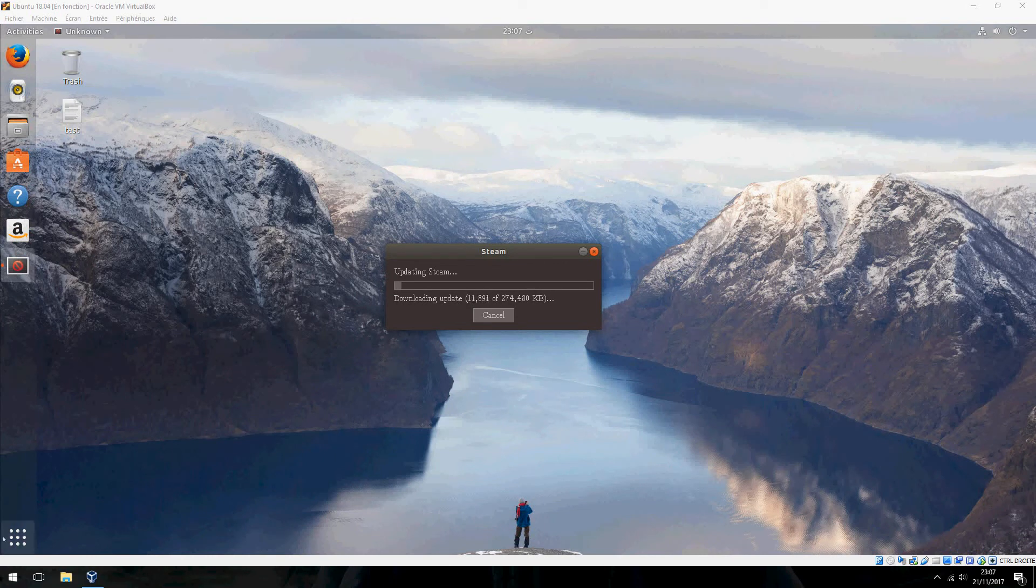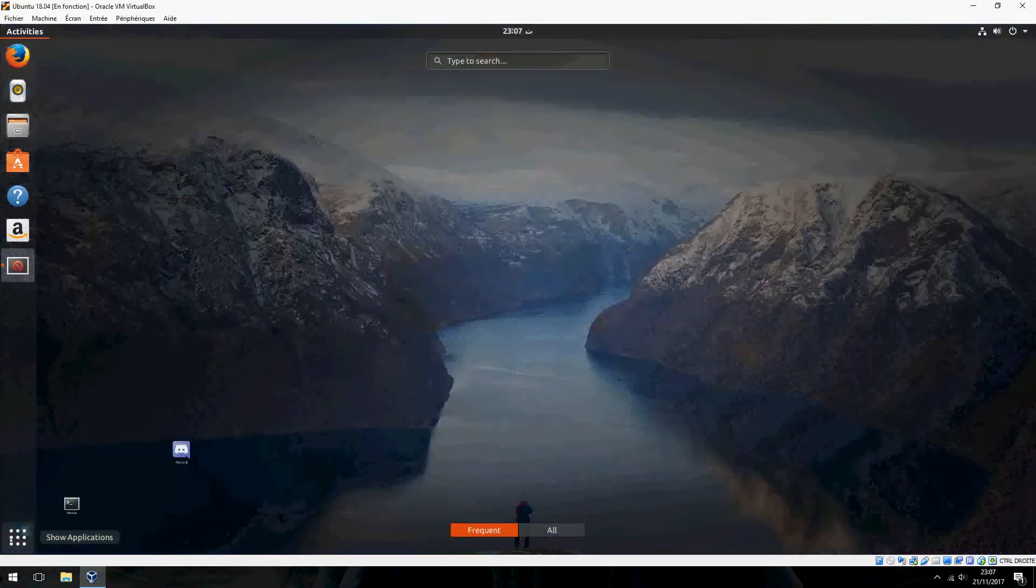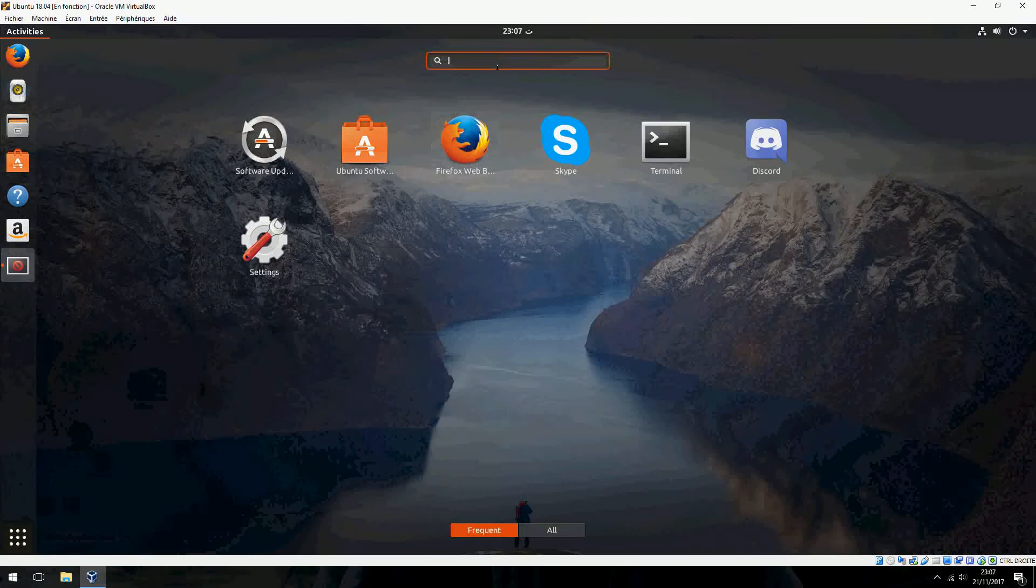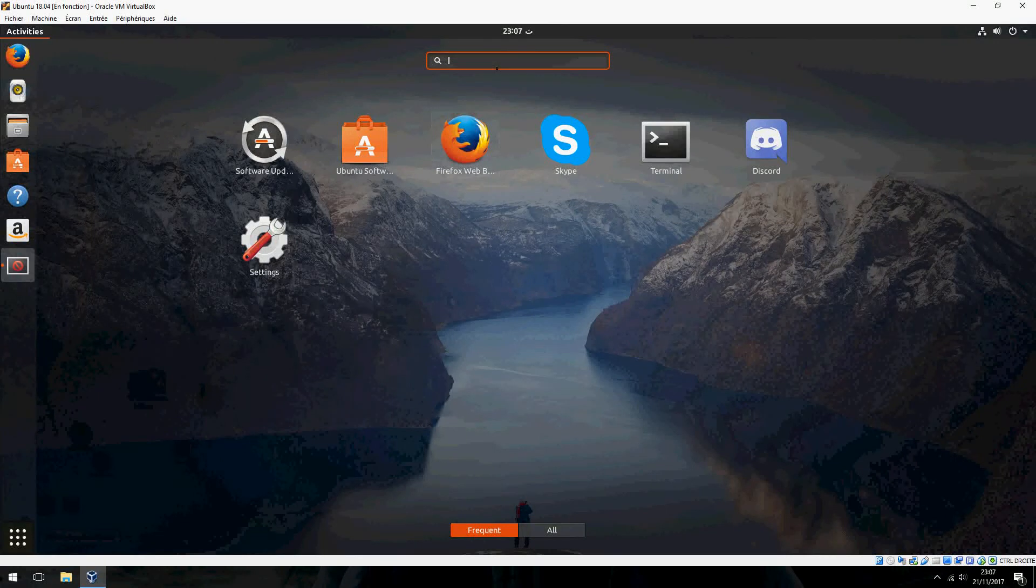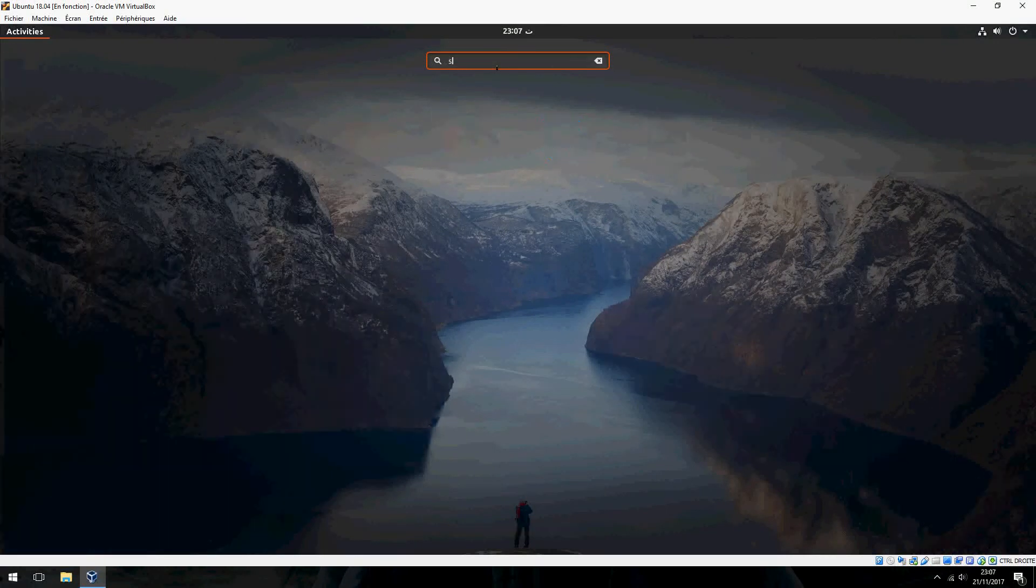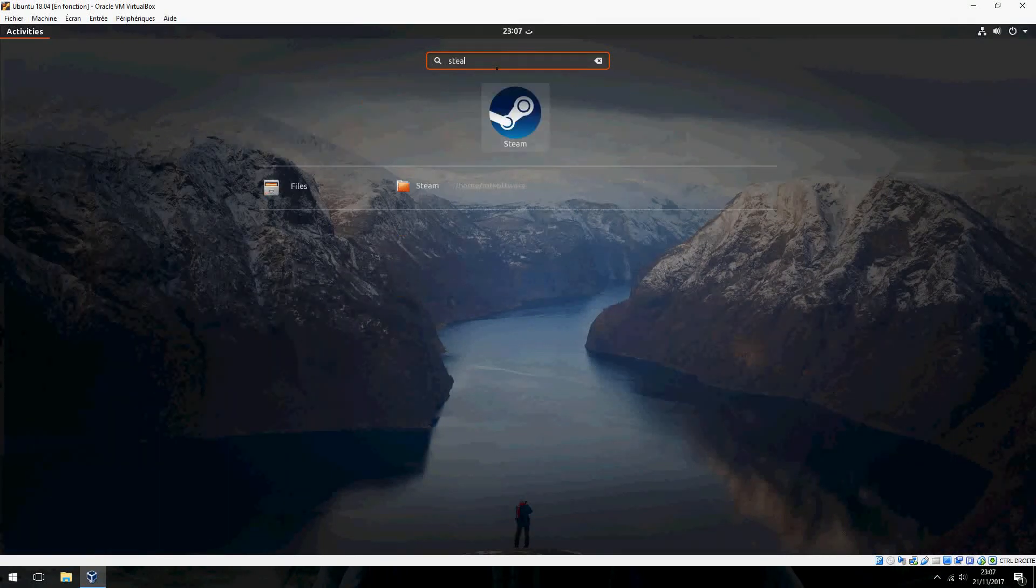You can open Steam from search, Steam like this.